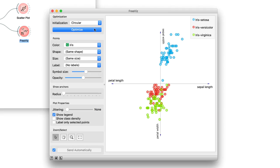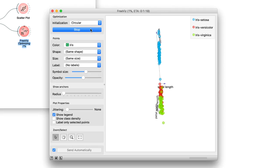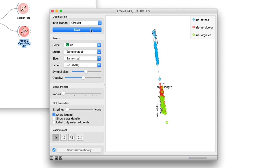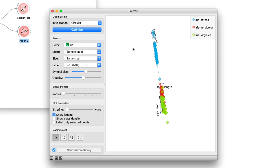Press optimize and FreeViz will rearrange the projection and find the one that best separates points of different classes. By doing this, optimization exposes the most relevant features of the data.